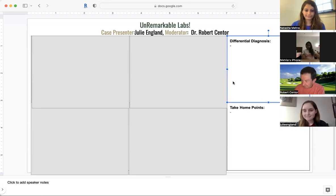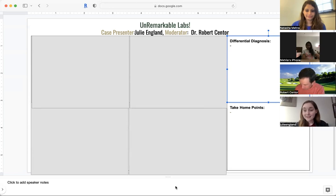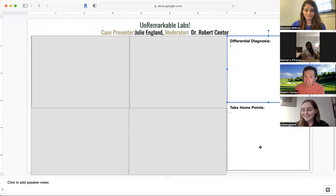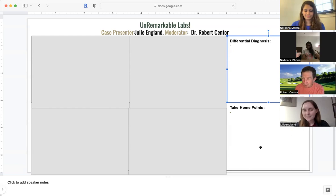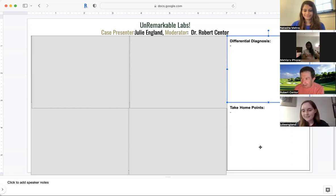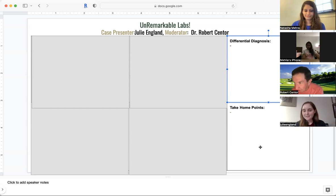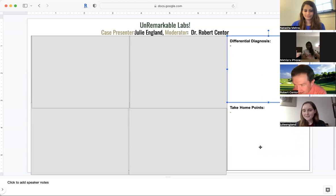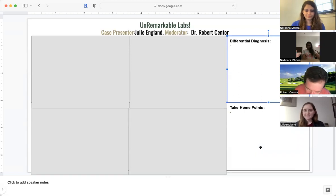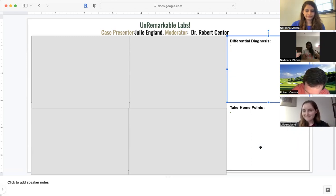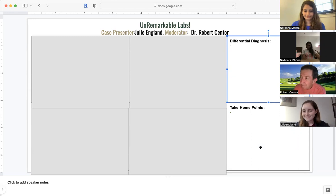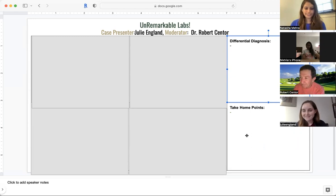We're live. Dr. Sintor? Welcome to Unremarkable Labs. One of our excellent second year residents, Julie England, is going to present us a case today for discussion. We also have Nikala on to help with the discussion and the current leader of Unremarkable Labs, Natasha Mera. Excited for Julie's case. Let's get started.